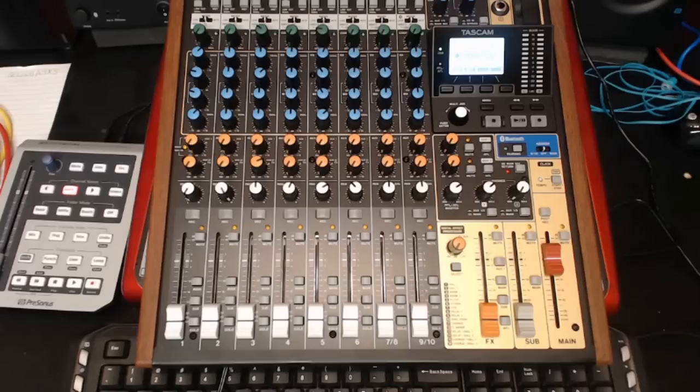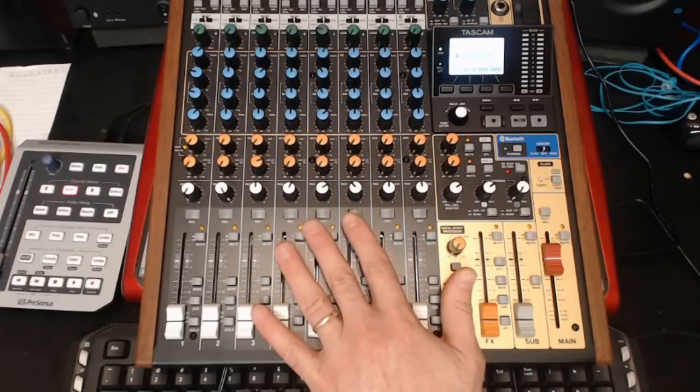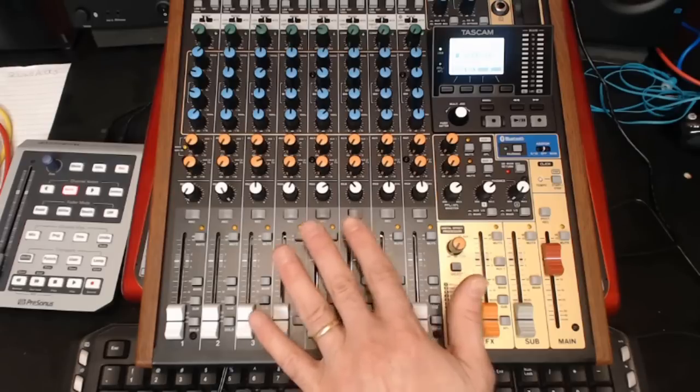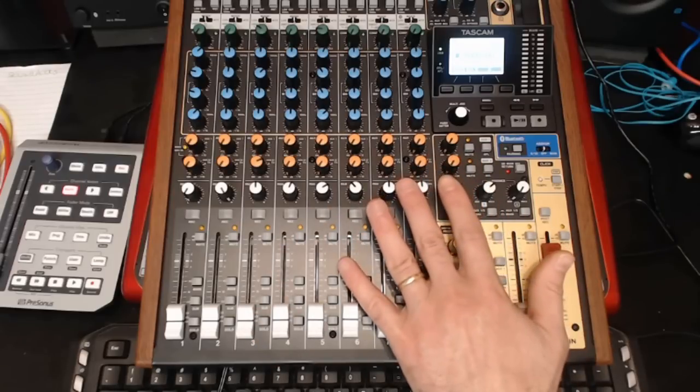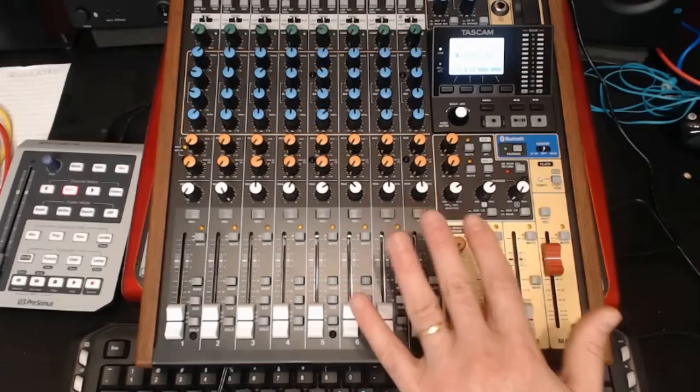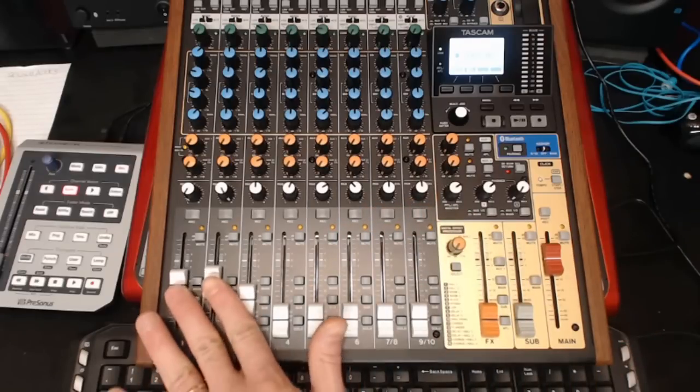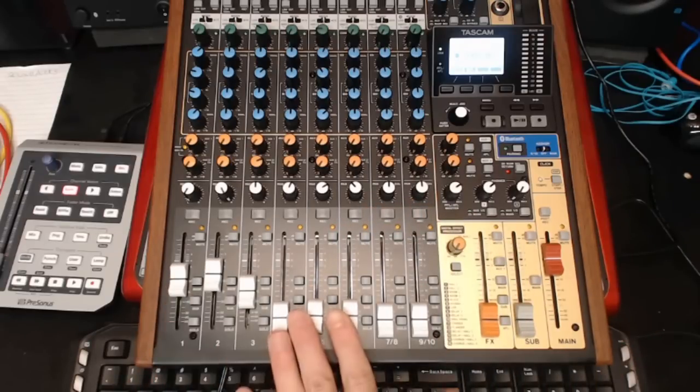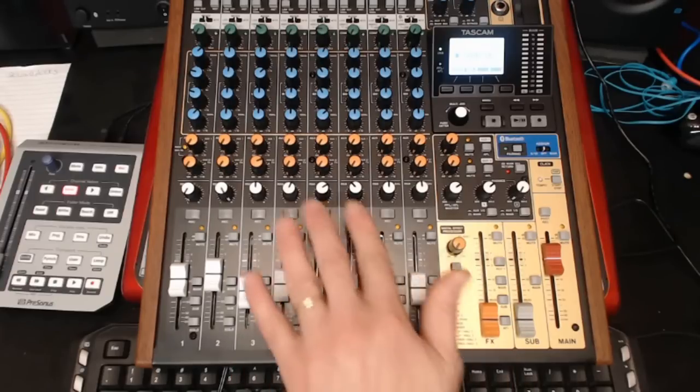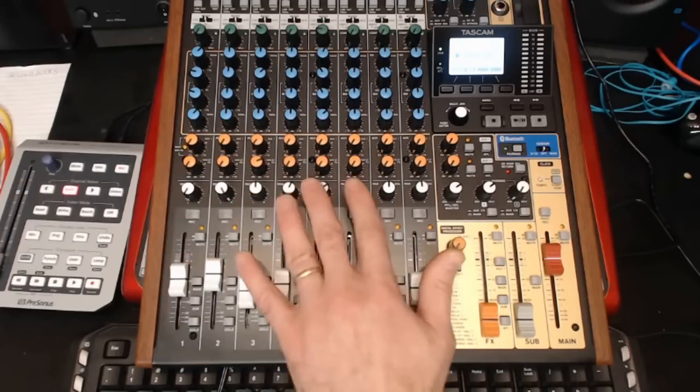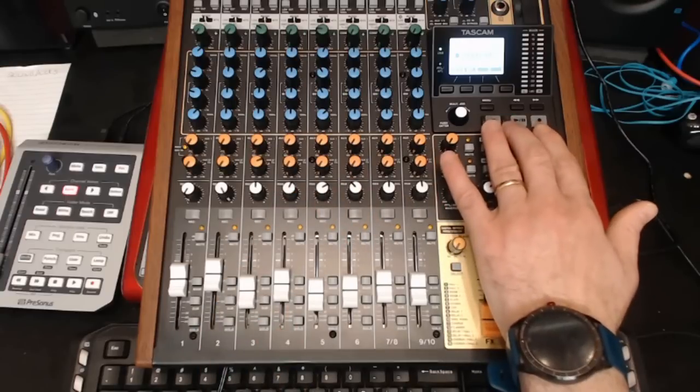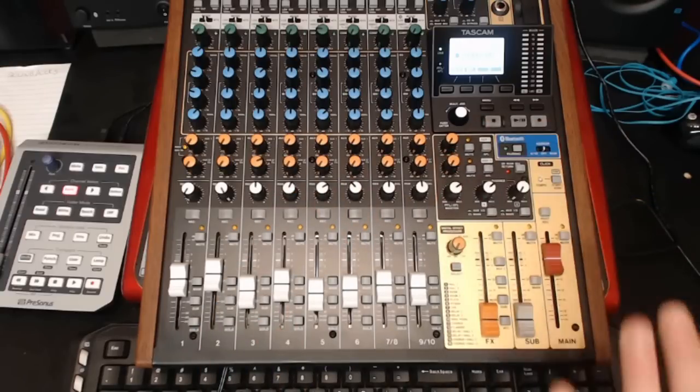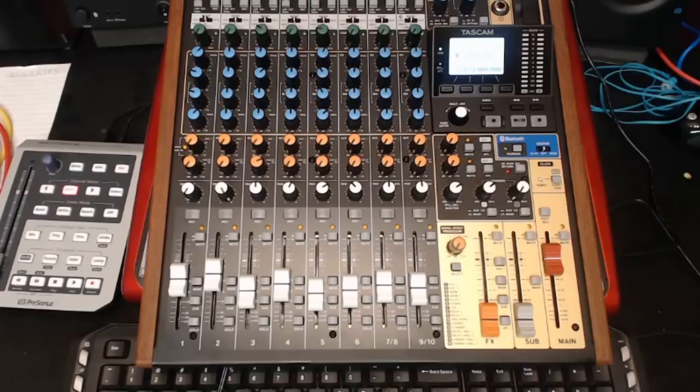But first, let me discuss what is DAW mode. DAW mode only exists in the Model 12 and does not exist in Model 16 and 24 because Model 12 is the digital mixer. It basically allows us to use the tactile options, faders, as well as some of the knobs, buttons, and the transport to control all of these features in Studio One or basically any other DAW that supports surface control.